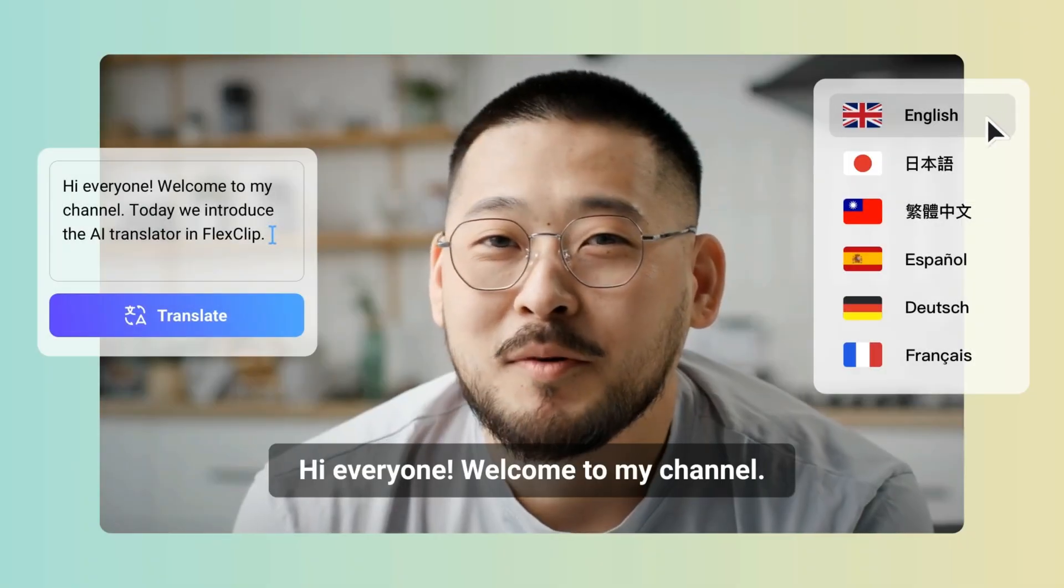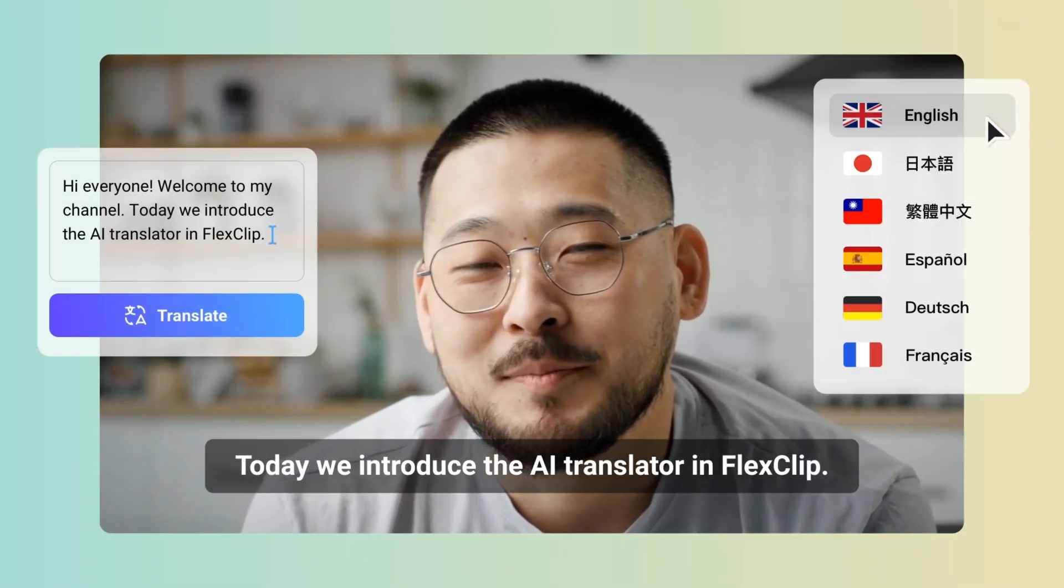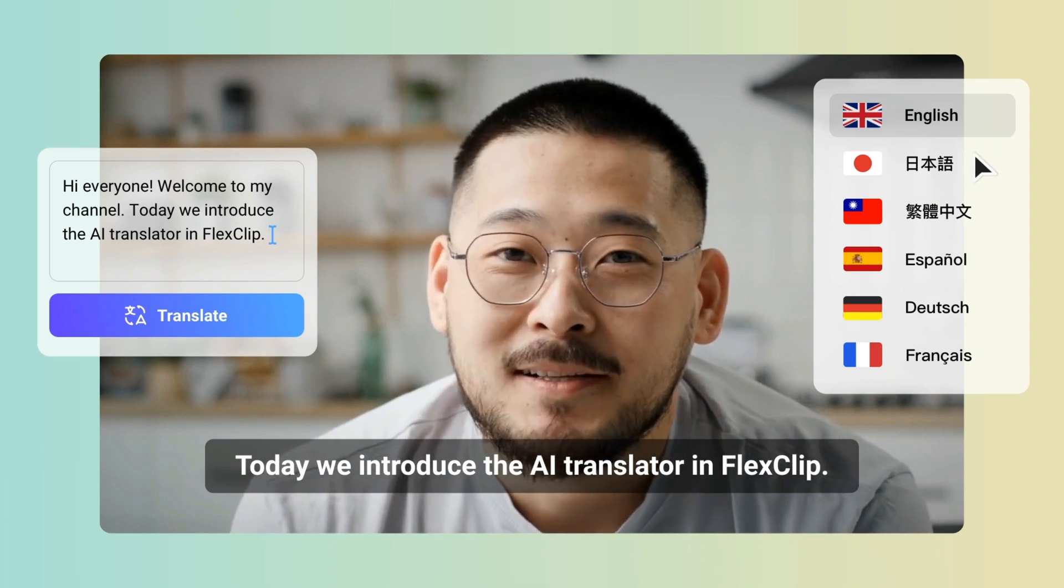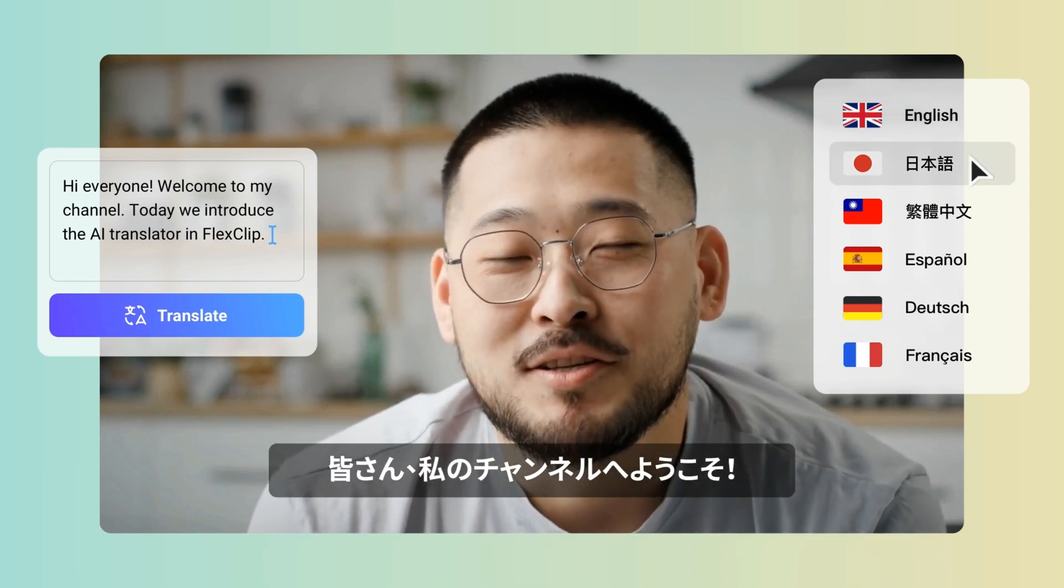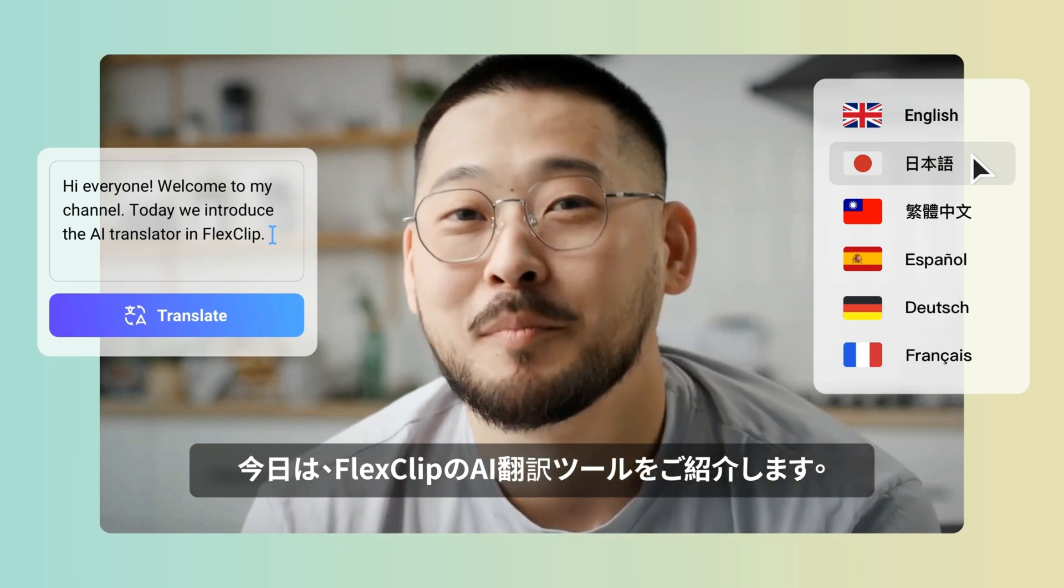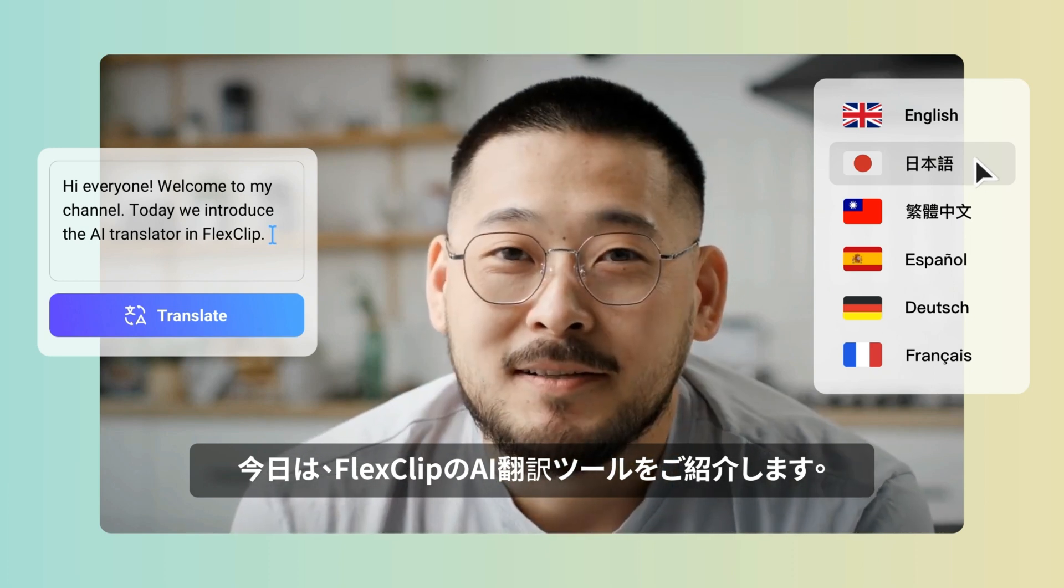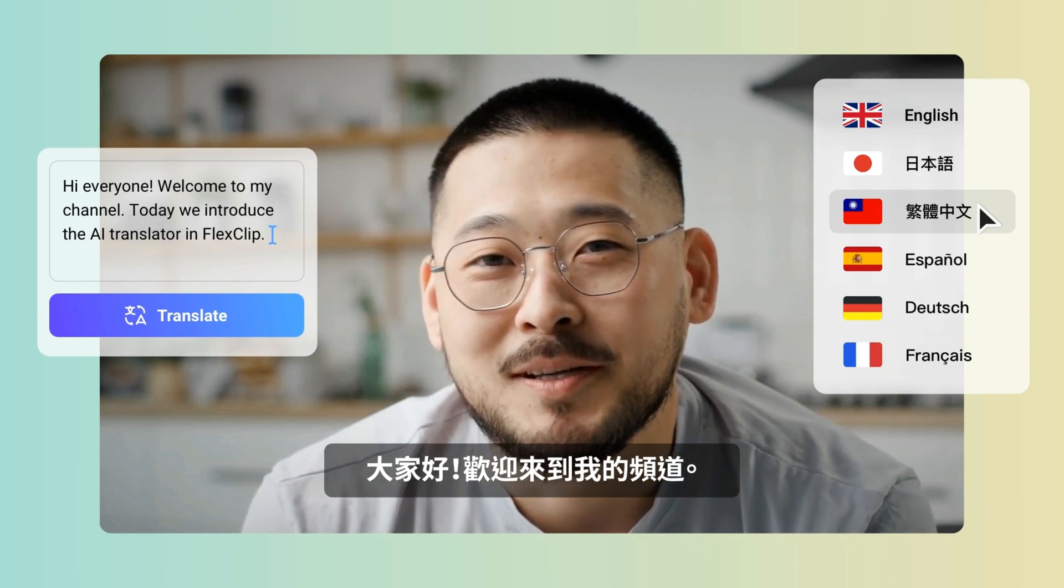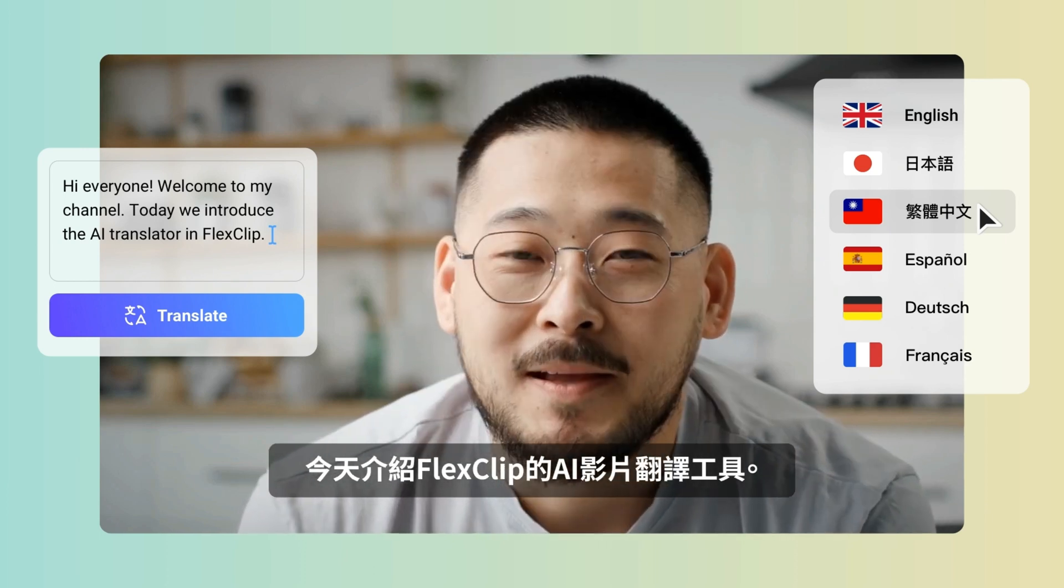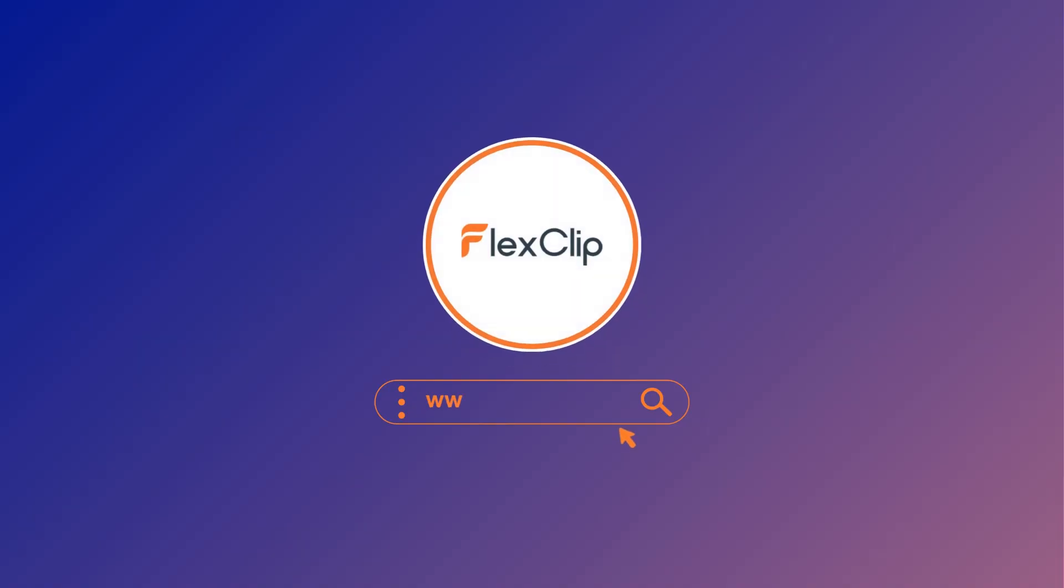Indeed, the AI Translator feature not only saves you time but also enhances the quality of your content. So what are you waiting for? With accurate translations and seamless integration into your video projects, you can focus on what truly matters, telling your story. Unlock the power of language with FlexClip's AI Translator and take your videos to new heights. Happy creating!